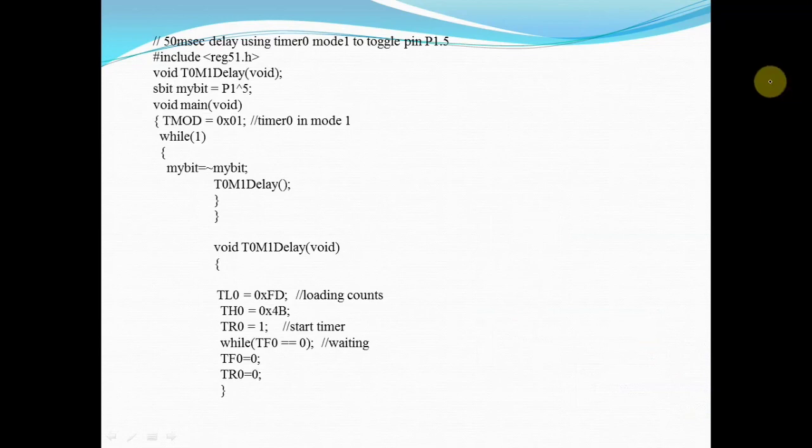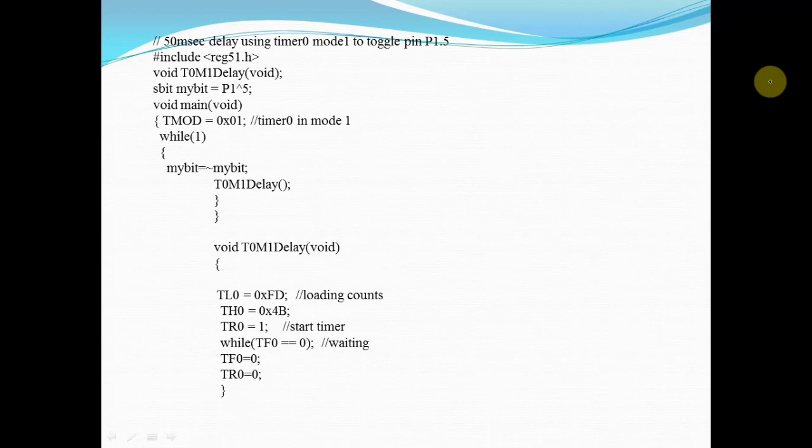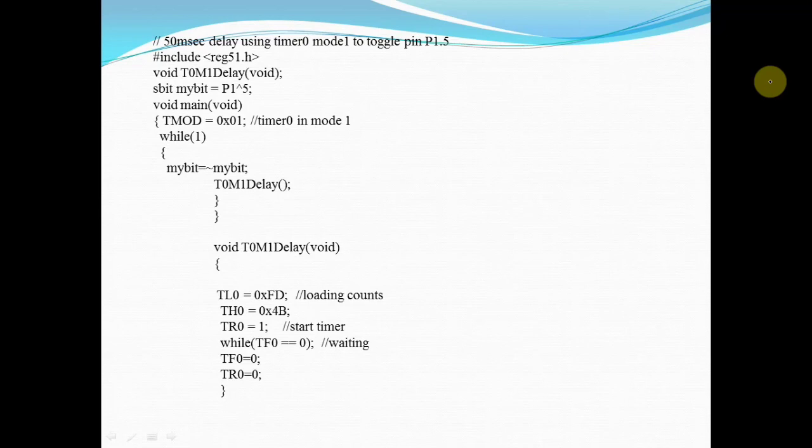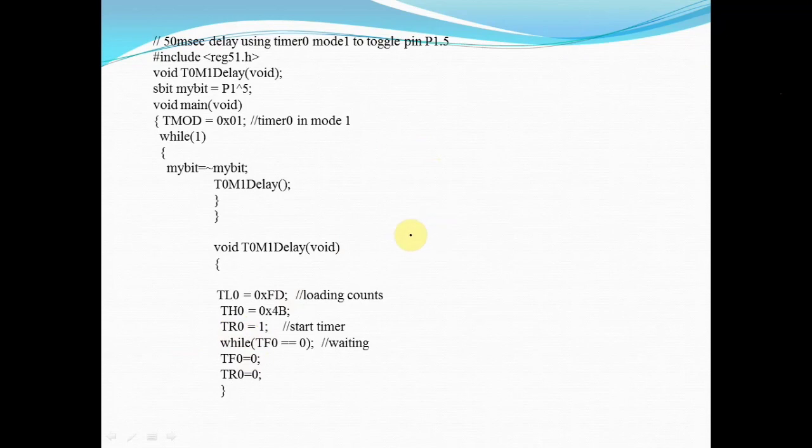After starting your timer, it actually starts counting from 4BFD to FFFF. Unless and until it completes its counting up to FFFF and back to 0, you have to poll the overflow flag. You are going to check the TF0 flag, as we are dealing with timer 0. When you start the timer, 4BFD is my count value. When you make TR0 equal to 1, it will start incrementing: 4BFE, then 4BFF, and so on.